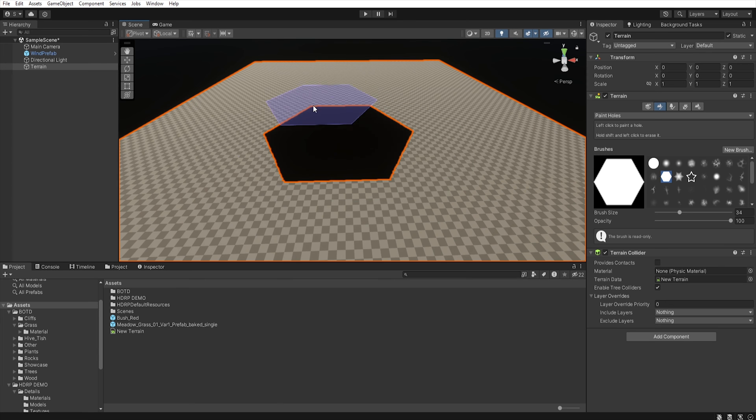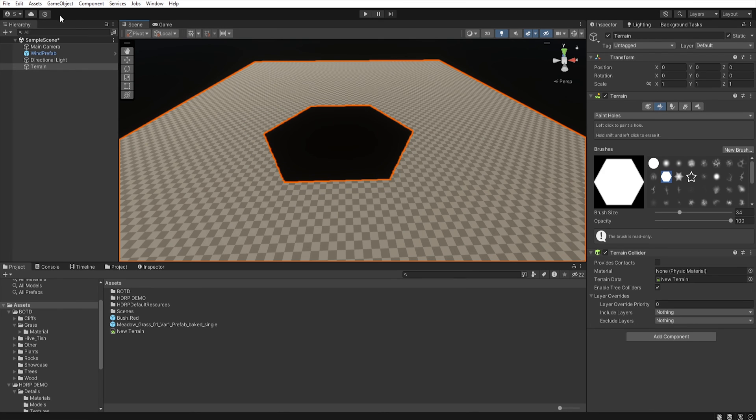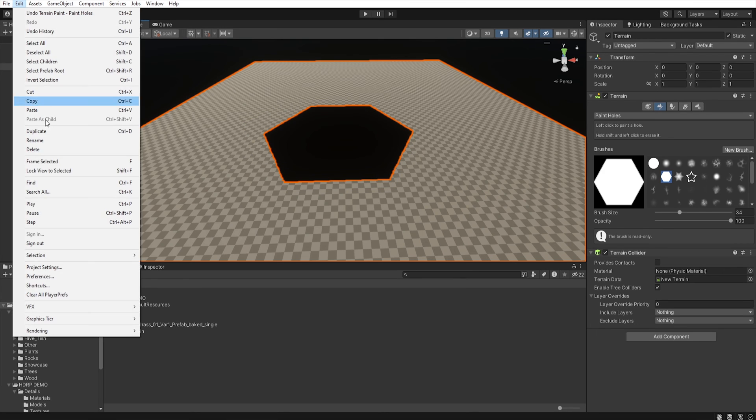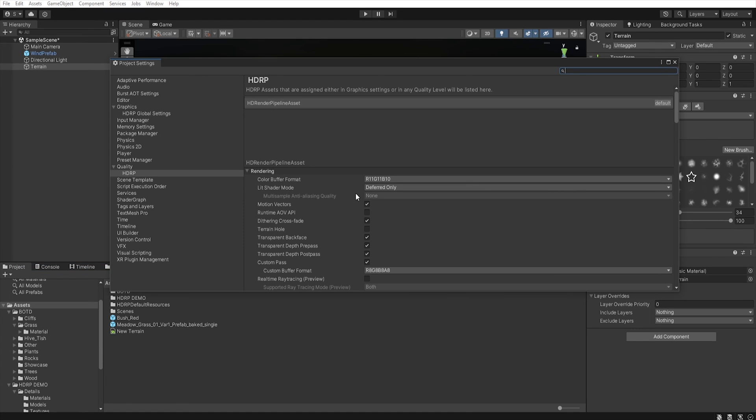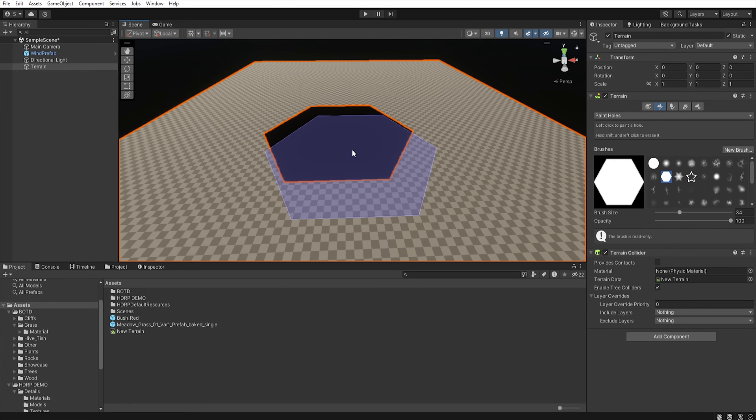If you are using the paint holes feature, I'm curious if anyone uses it. Remember to check the terrain hole option in the project settings. Otherwise, when you create a build, all the holes are gone and you get solid terrain.